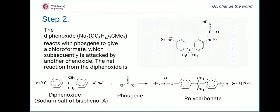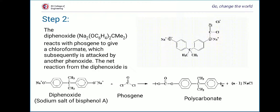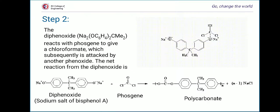To summarize step 2: the diphenoxide, Na₂[O-C₆H₄-CMe₂-C₆H₄-O], reacts with phosgene to give a chloroformate, which is subsequently attacked by another phenoxide. The net reaction is that diphenoxide reacts with phosgene to give polycarbonate along with sodium chloride as a byproduct.